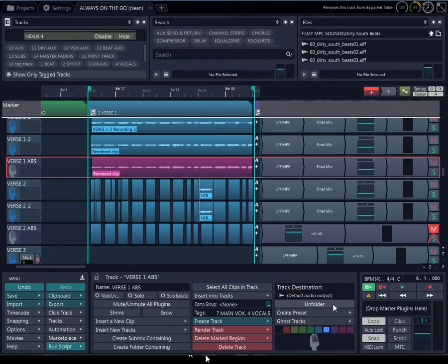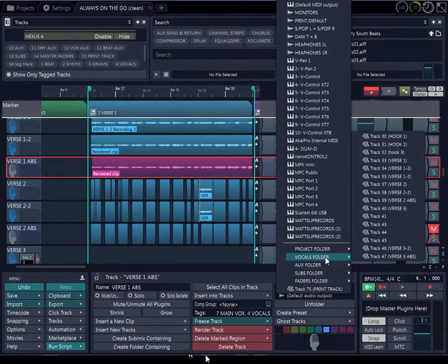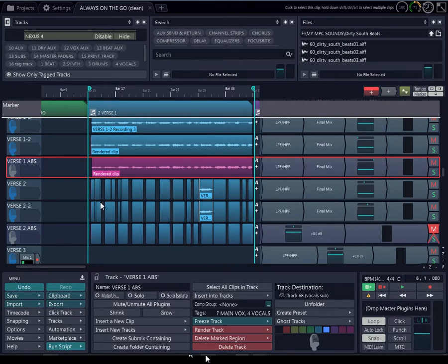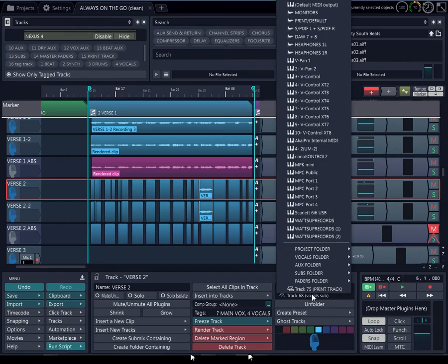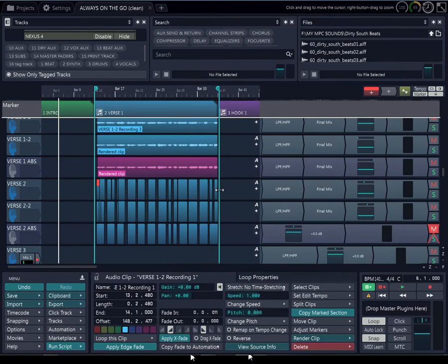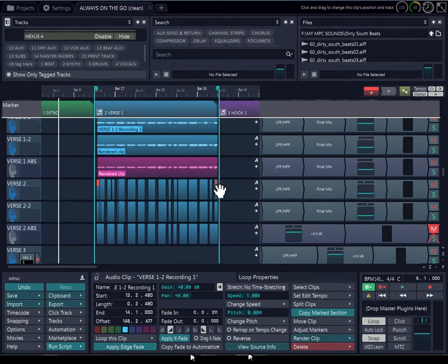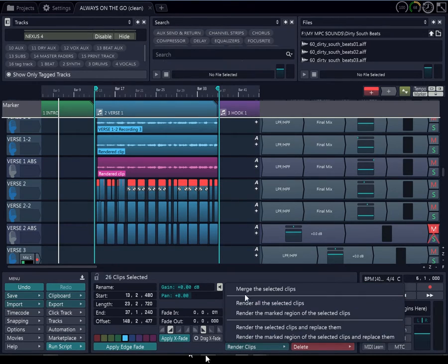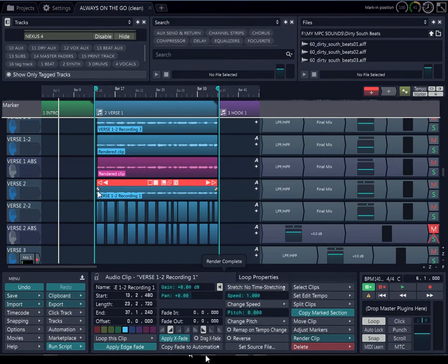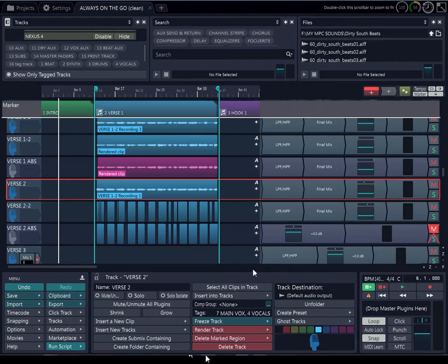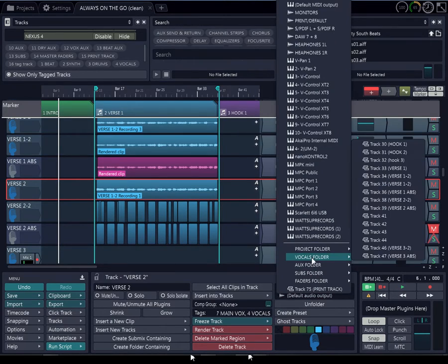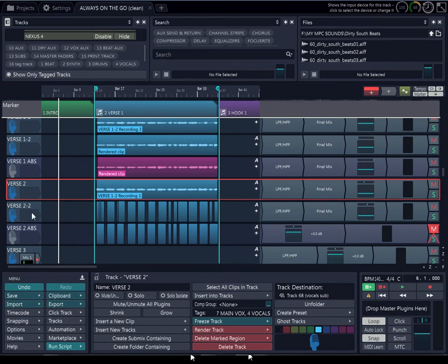So I want to put this output back, change this back to the vocal sub. So I change that back, and now I'm going to do the same thing here — change the default output. And I'm going to show you why I'm really doing this.